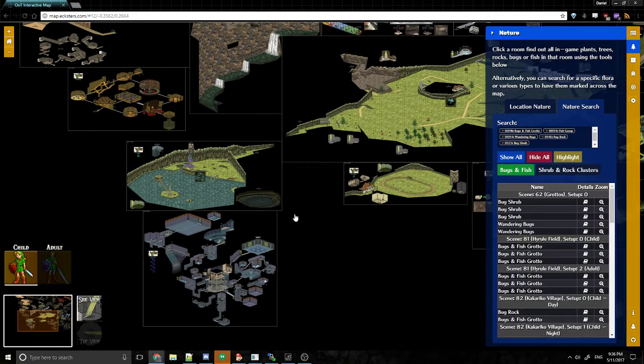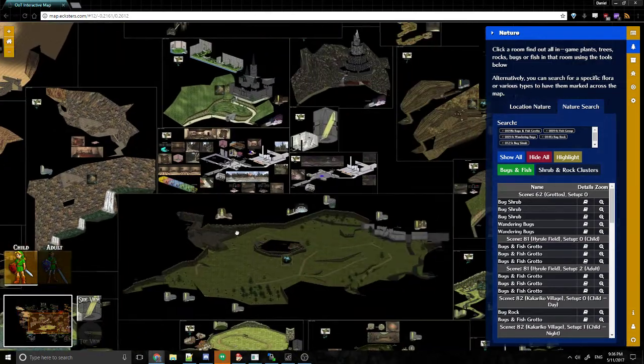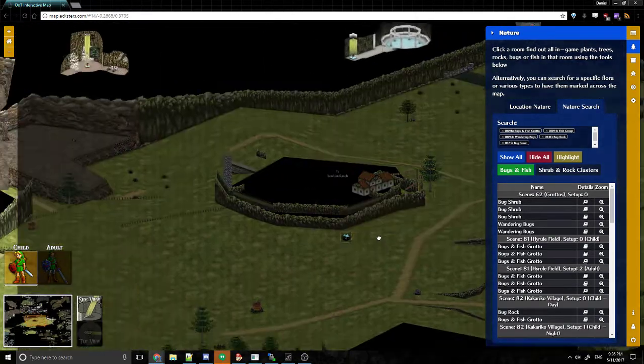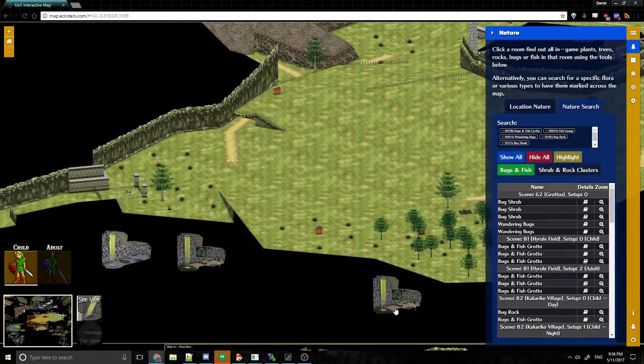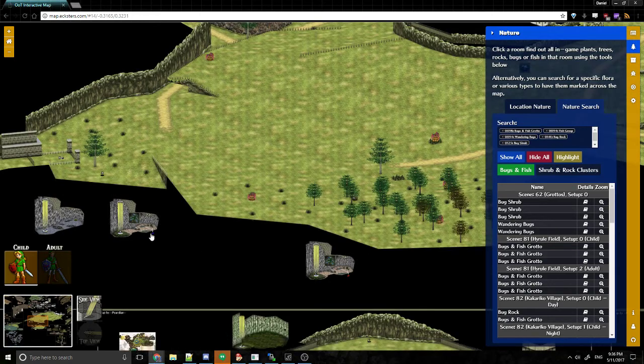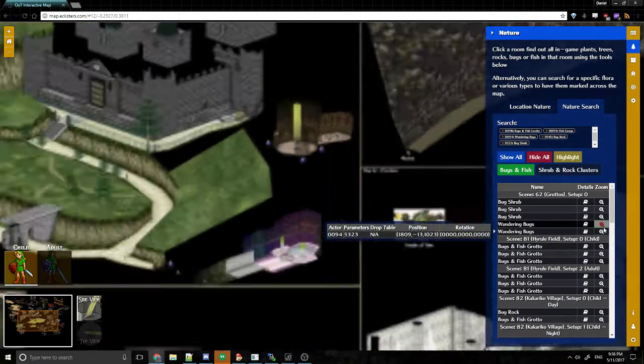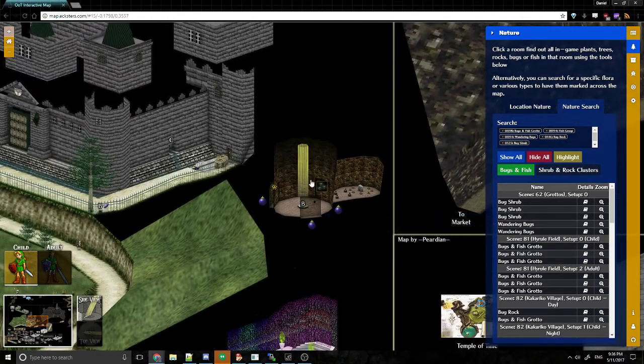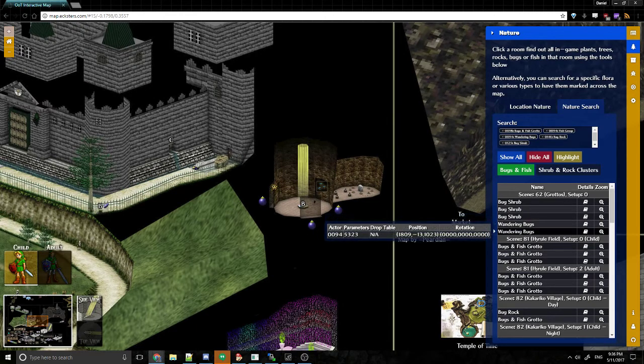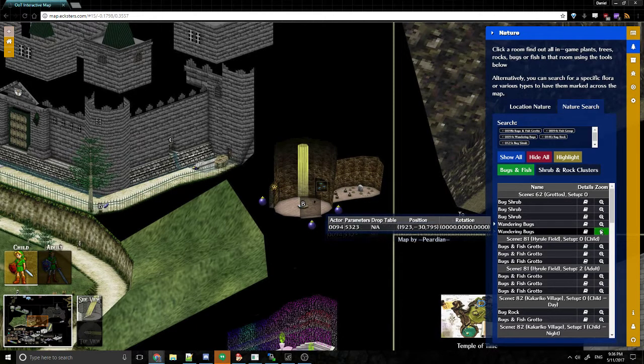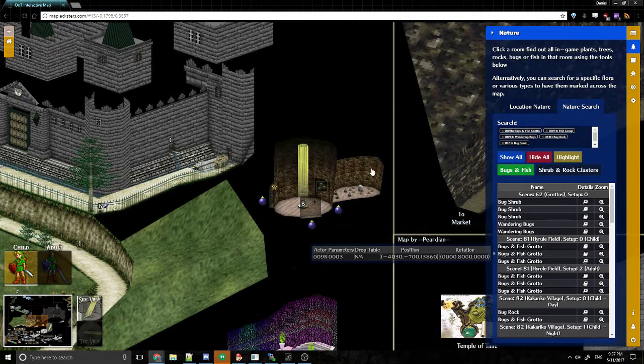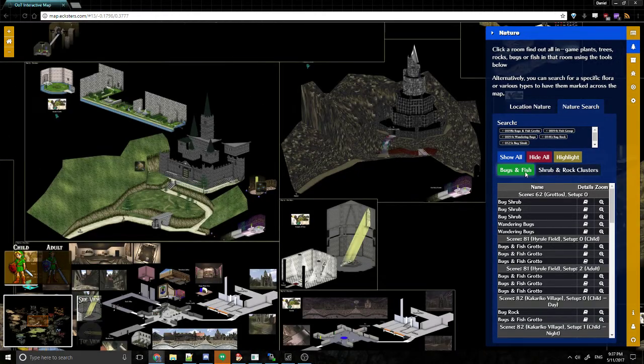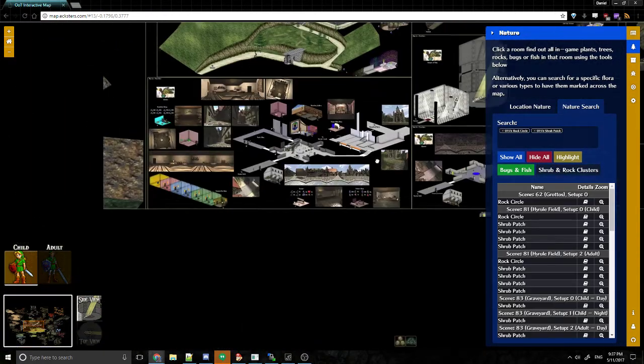Bugs and fish, right? So I can see where are all the bugs and fish in the game. It also shows grottos. So it does that on a room-by-room basis. And I can jump over to the room if I want to. So the only location in the whole game that has these wandering bugs right here. There's two of them in that same grotto.